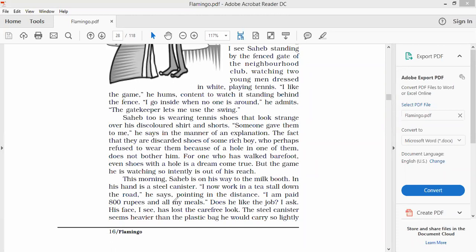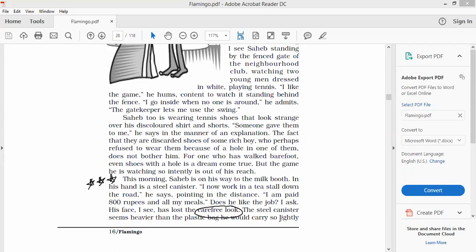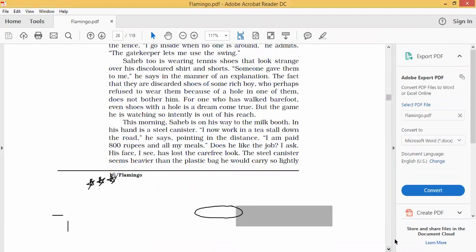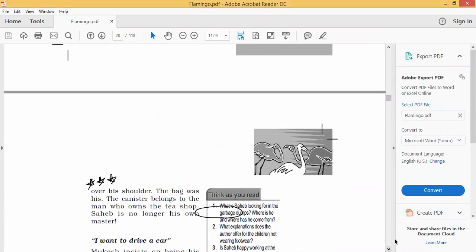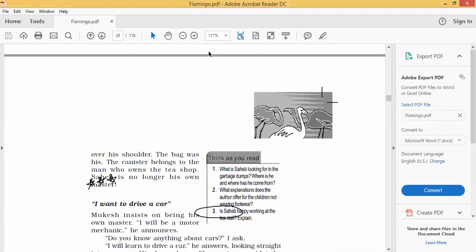Does he like the job, I ask. His face I see has lost the carefree look. This paragraph is very important guys. The steel canister seems heavier than the plastic bag he would carry so lightly over his shoulder. The bag was his. The canister belonged to the man who owns the tea shop. Sahib is no longer his own master.